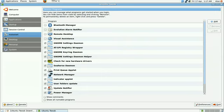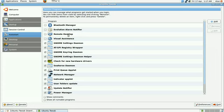Now the ones I definitely don't want are Bluetooth Manager because I don't have any Bluetooth devices, Evolution Alarm Notifier because I don't even use Evolution, Remote Desktop, don't use that function, and Visual Assistance, don't need that function either. So I've just unticked those four. I've left the others alone because to be honest with you I don't really know much about them, so I'm going to leave them alone.